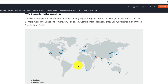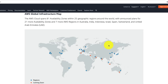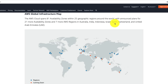AWS maintains regions in multiple geographic locations: North America, South America, South Africa, Europe, the Middle East, and the Asia Pacific. AWS has regions all over the world. As of this recording, AWS has 25 geographic regions, and seven more regions in Australia, India, Indonesia, Israel, Spain, Switzerland, and the United Arab Emirates are coming soon.